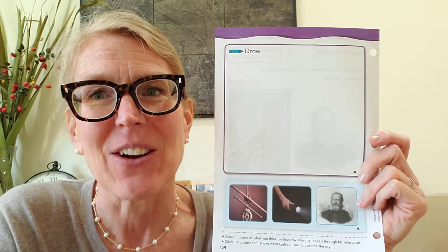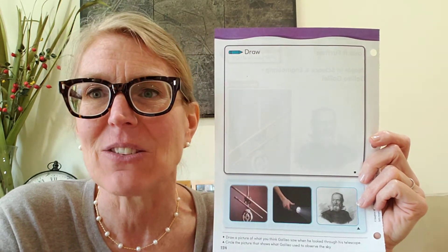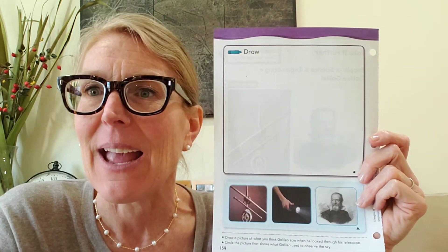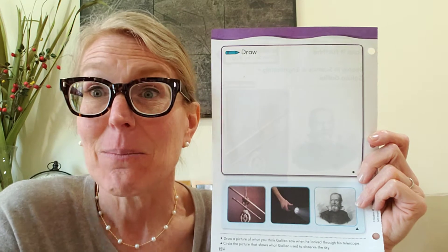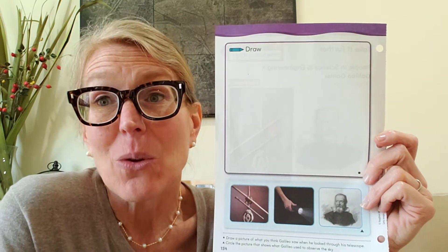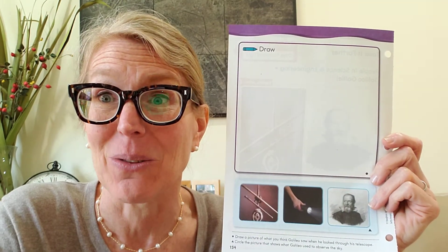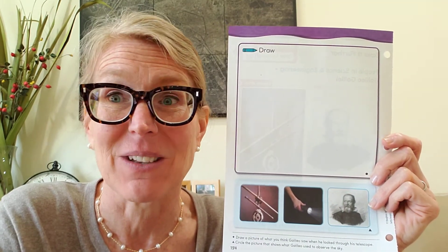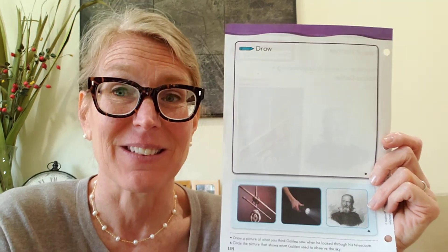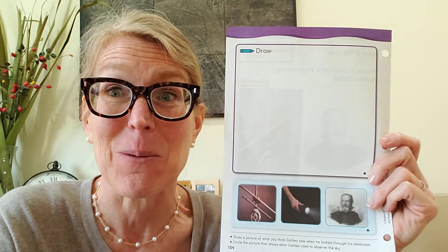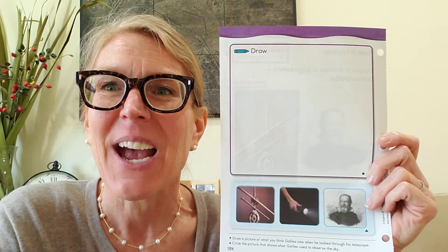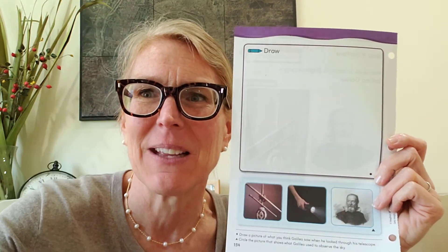You're going to put that on Flipgrid for me. All right, my friends, great job. And maybe someday you'll be an astronomer too and look through the telescope and discover things from the sky. That would be pretty cool. All right, friends, I'll see you later. Bye-bye.